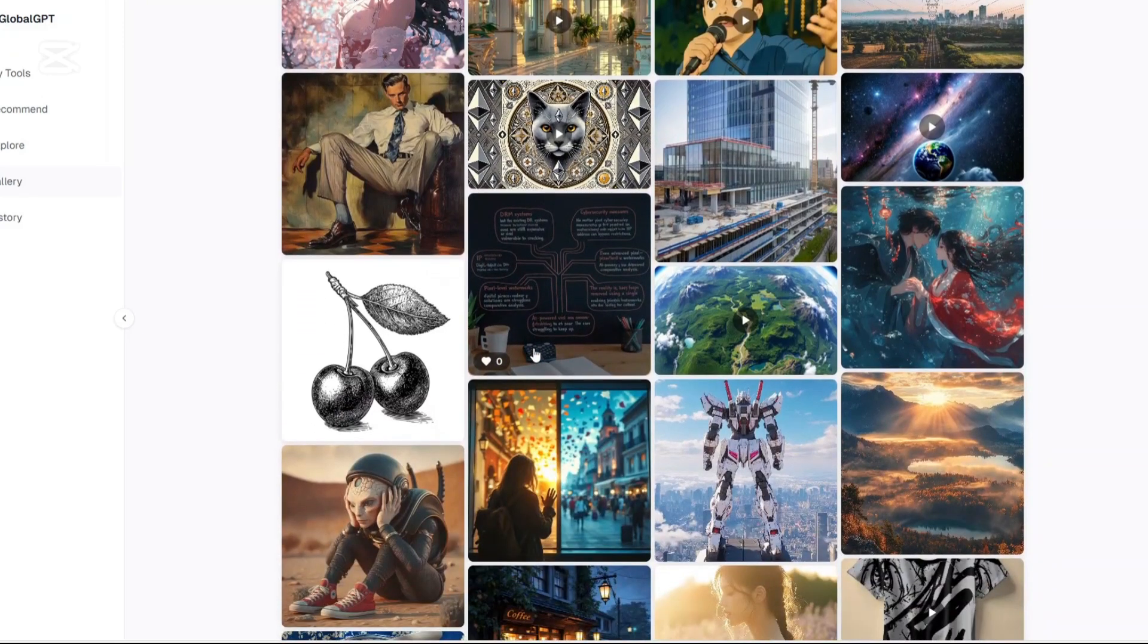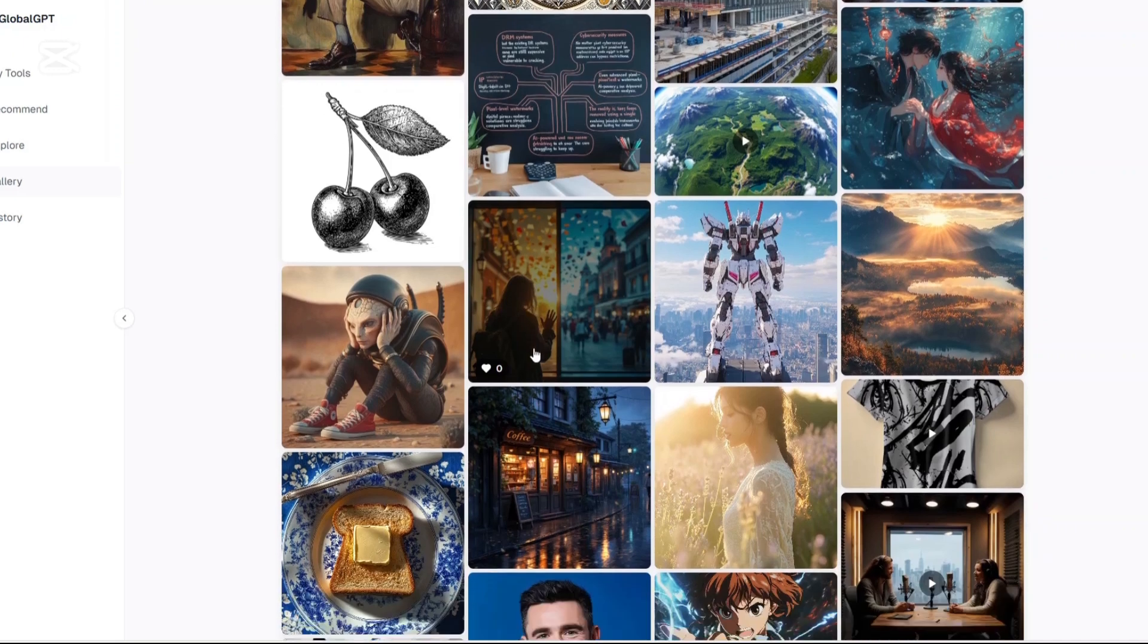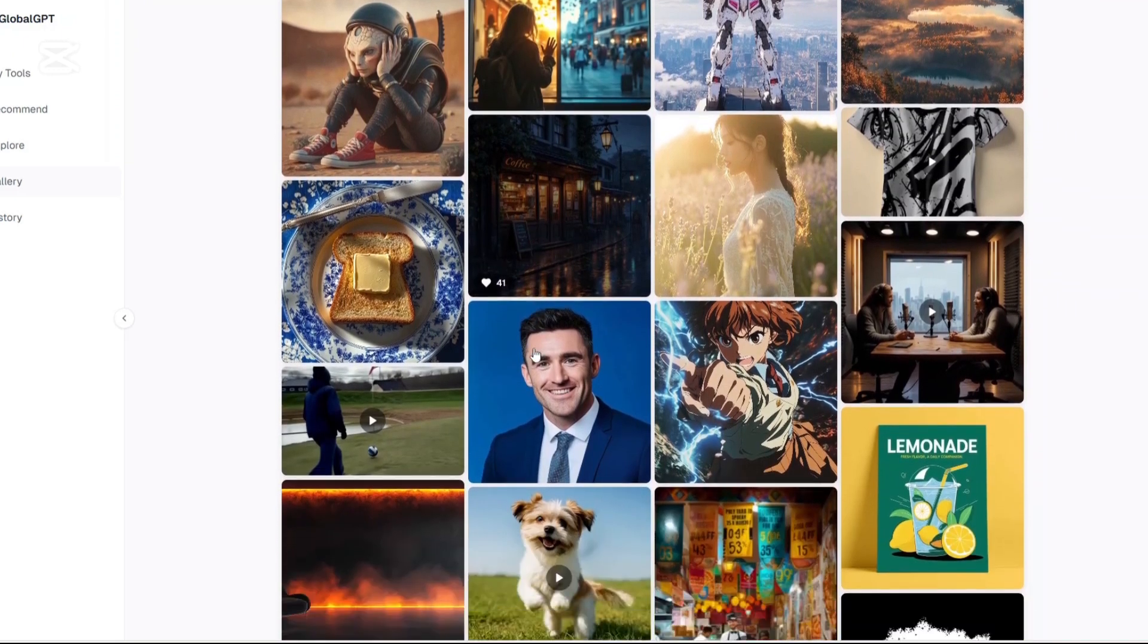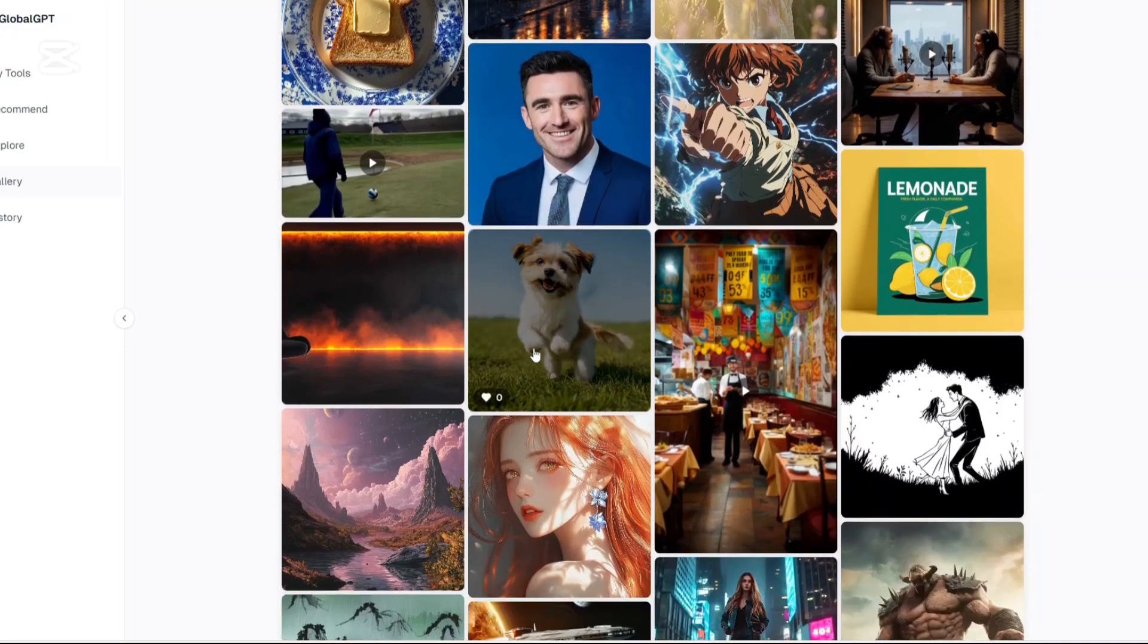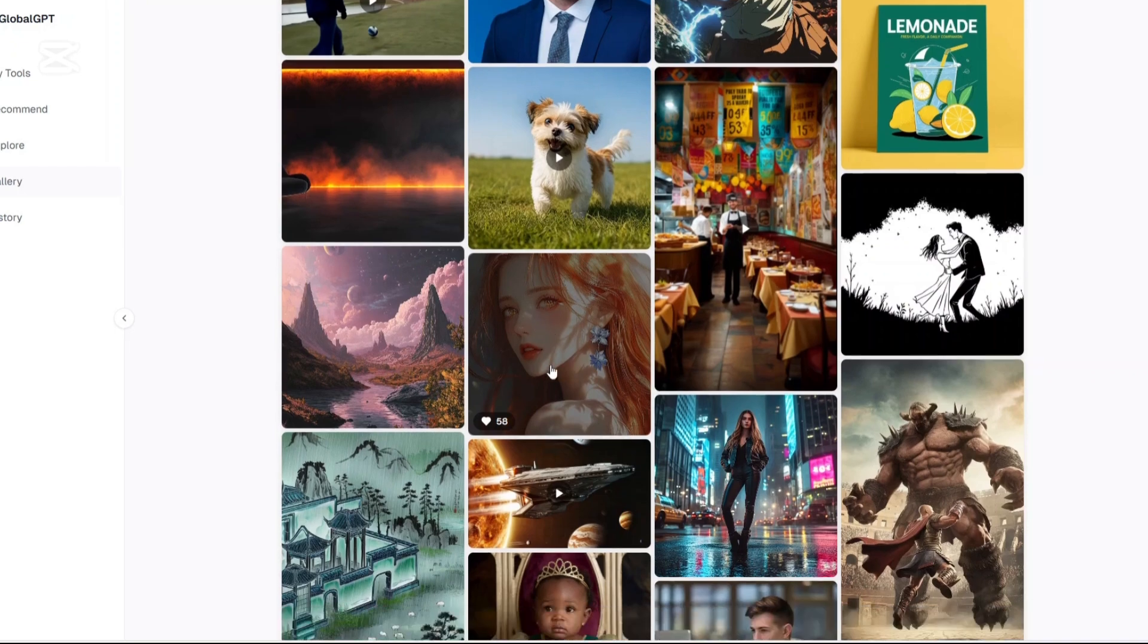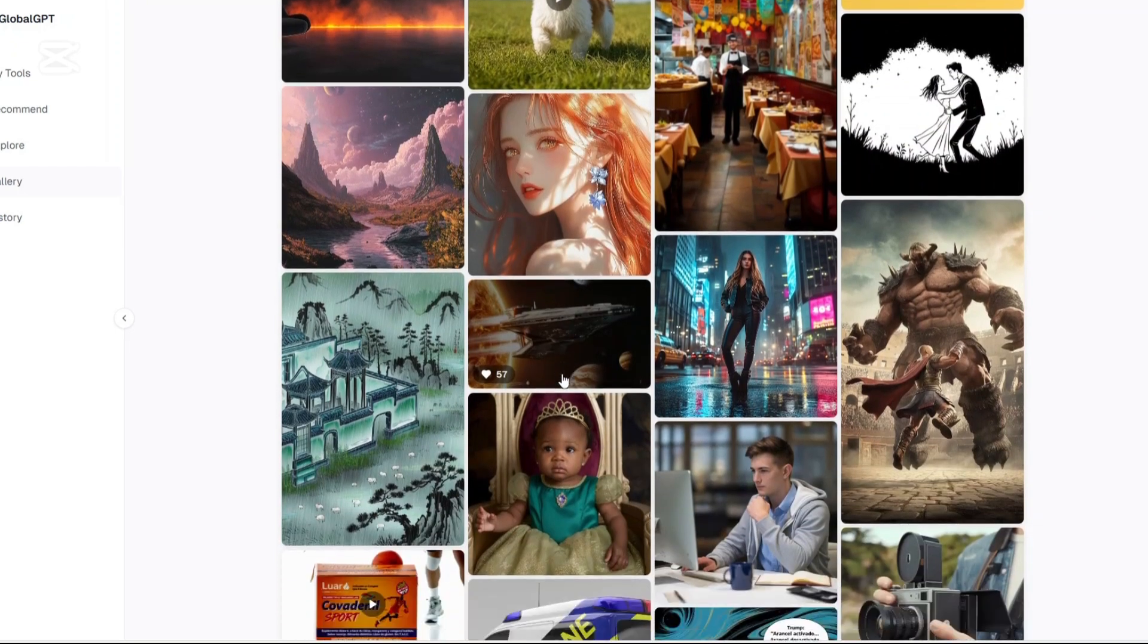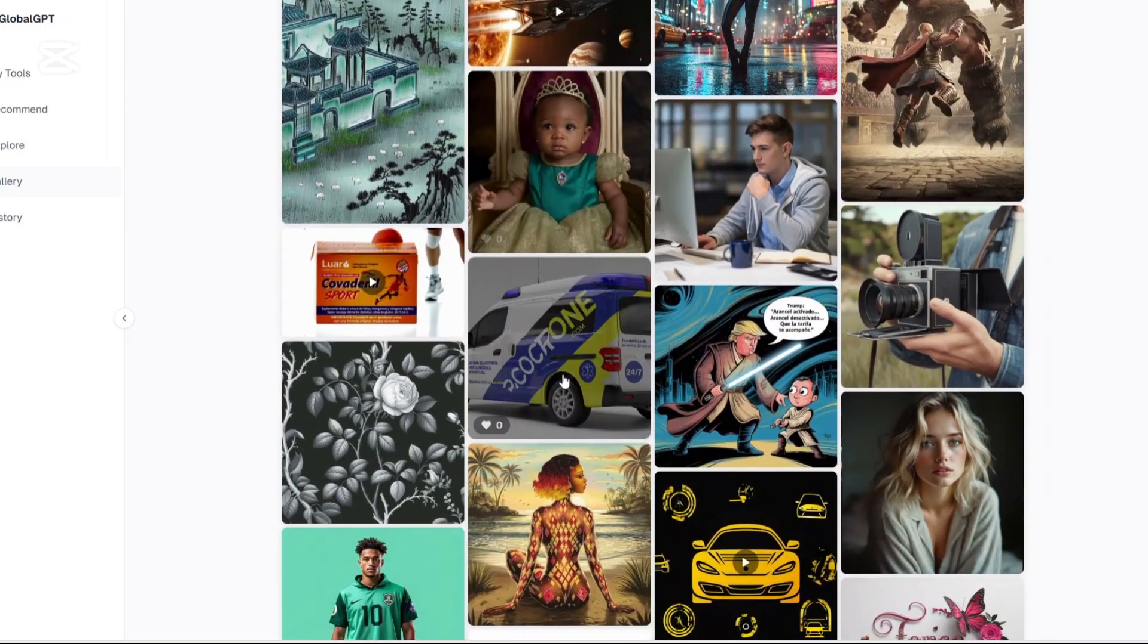So whether you're trying to write an article, design an image, build code, or brainstorm a business idea, GlobalGPT is designed to handle it. It's kind of like an AI app store where each tool or model is a different app built for a purpose, but all accessible in one sleek, intuitive interface.